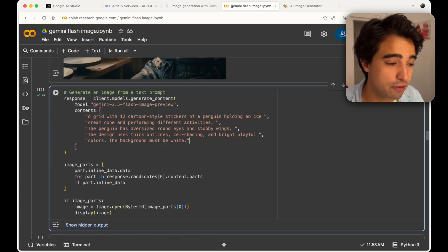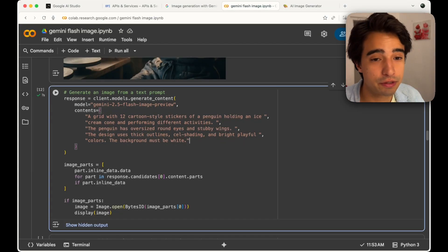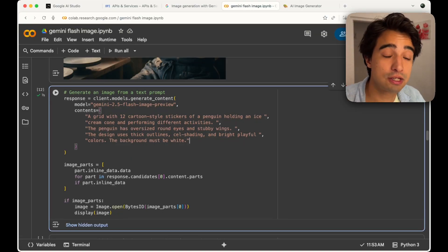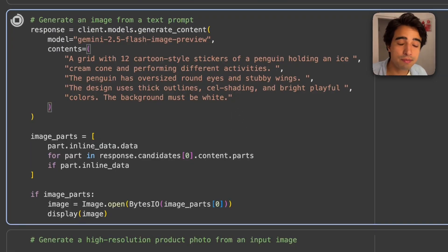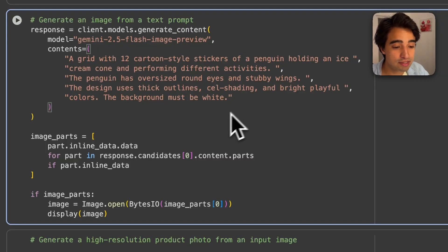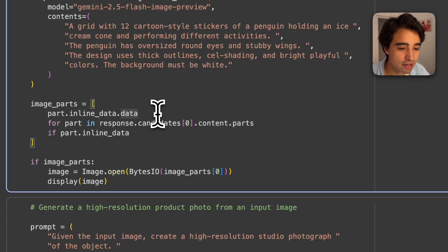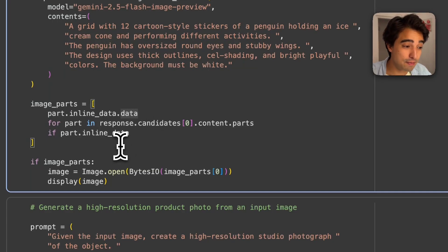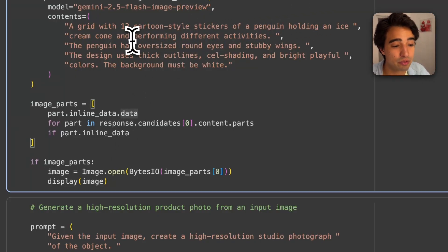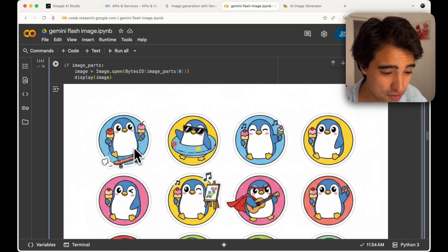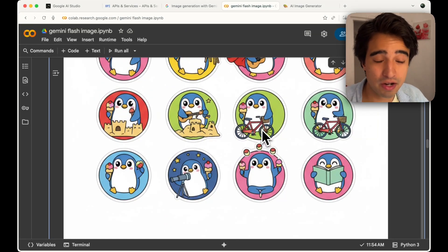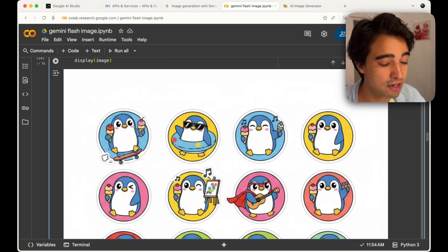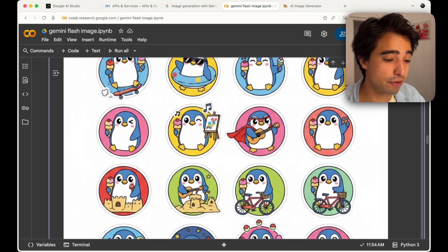In this example, we're generating a tile of cartoon-style stickers. You can use this technique to generate characters for your video game or similar projects. The idea is to generate multiple poses of the same character performing different actions. I'm asking it to generate a grid of images of a penguin holding an ice cream cone and performing different activities — skating, going to the pool, and more. Very reliably the same character across different actions.